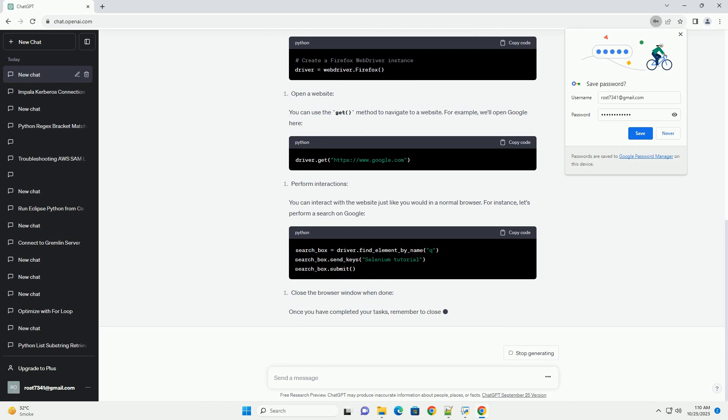You can interact with the website just like you would in a normal browser. For instance, let's perform a search on Google.